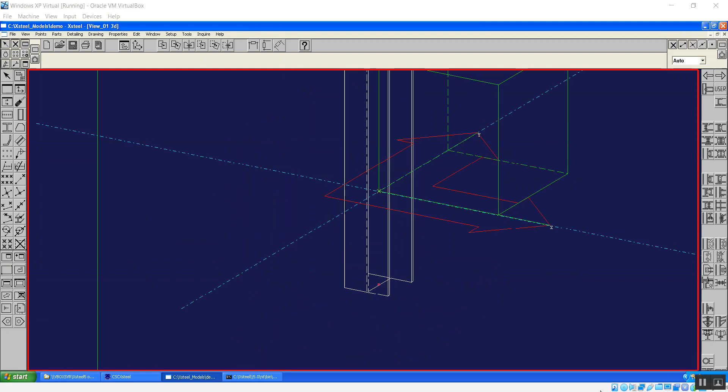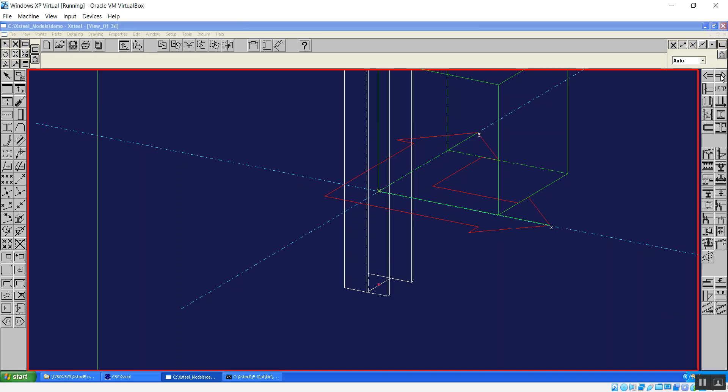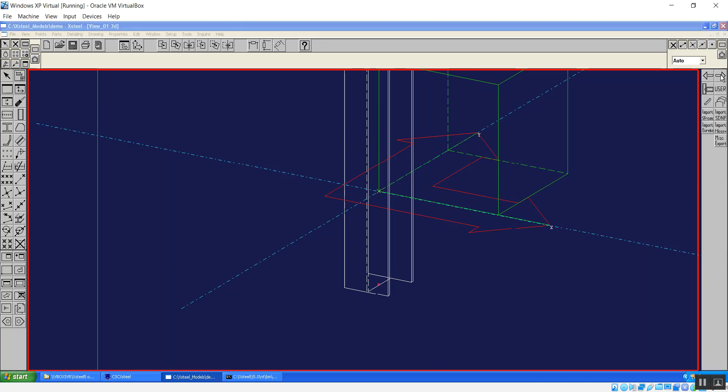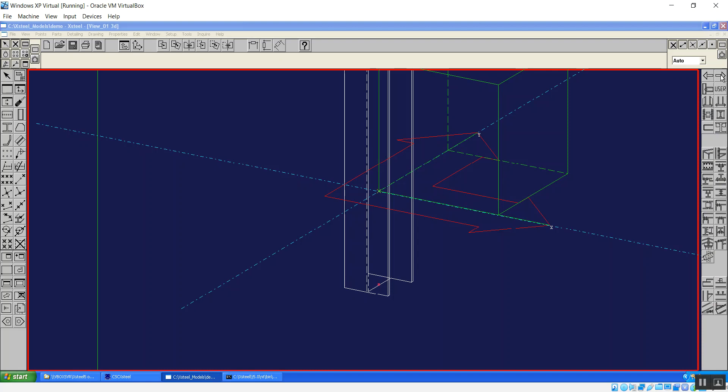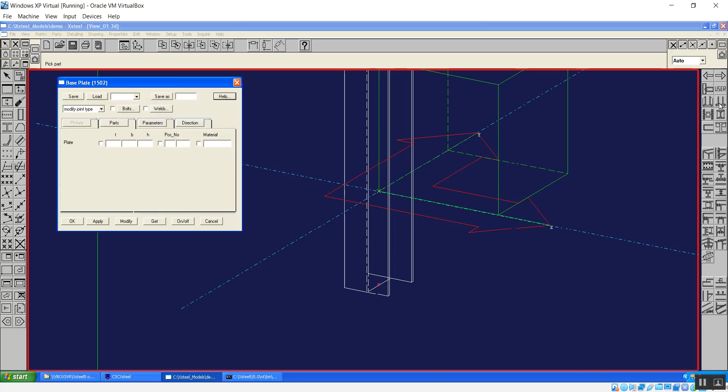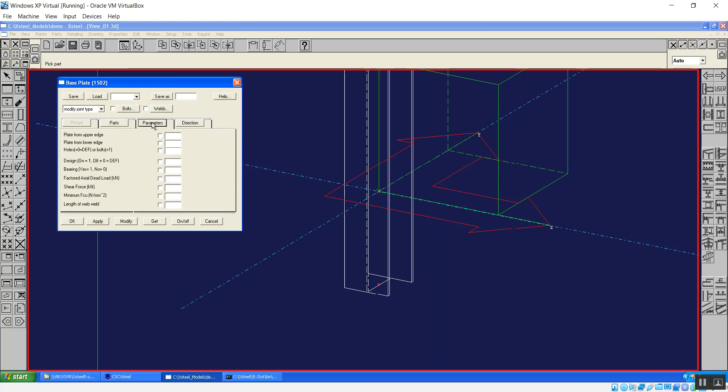If you look on the right hand side menu, that's where all the Tekla connections are. Back then they were called macros. If we go through all the pages, there's two, three, four pages and that's all. There's probably less than 60 odd connections in that set. If we're going to find the base plate connection, double click that and you have a look at the properties. It's very, very basic. So we can enter the thickness and size of the base plate, a few options. A lot of the options are really just around design but really all we've got is plate from upper edge, plate from lower edge and whether you want holes or bolts. And that's all the options you've got in the base plate component.